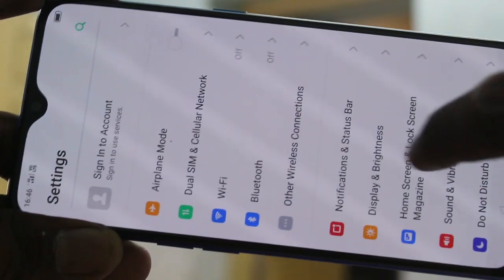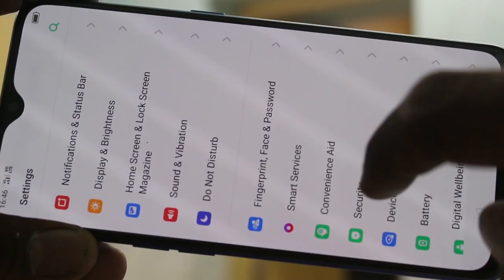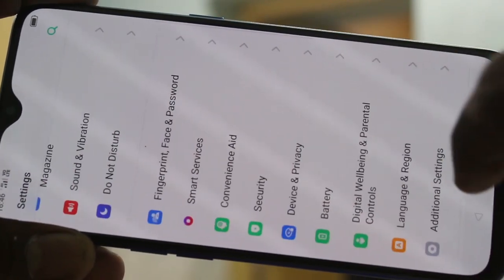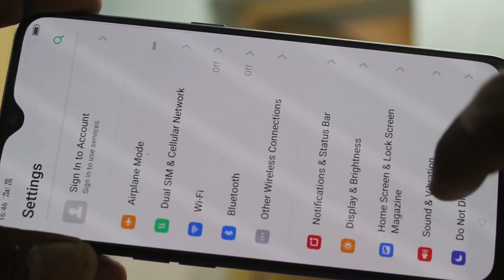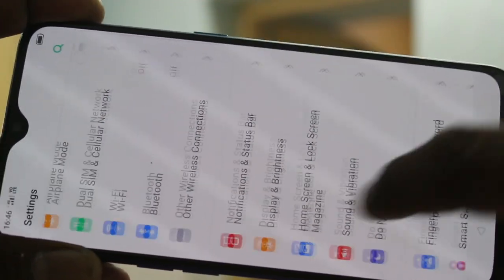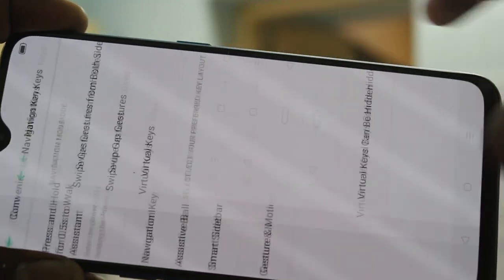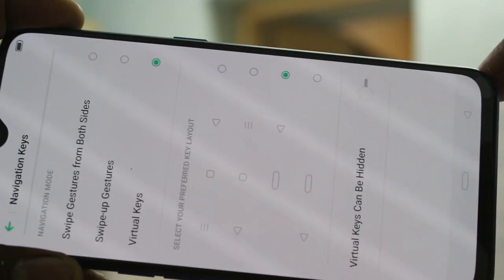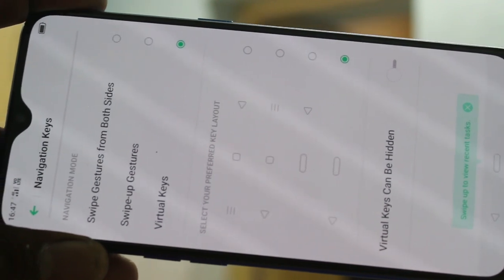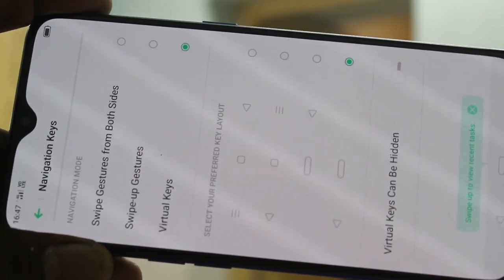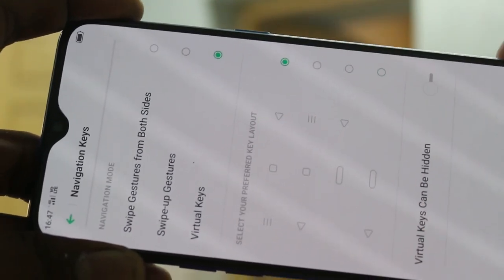Again I go to the same settings, clicking on Convenience, clicking on Navigation Keys. You can also select the third option. The fourth option has only two buttons available for navigation.